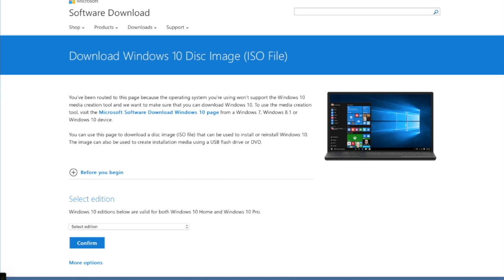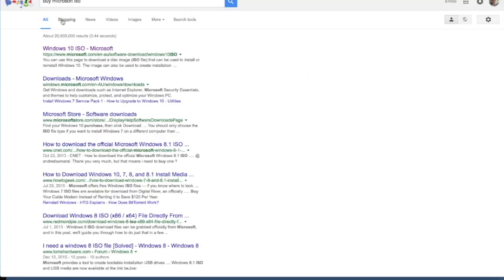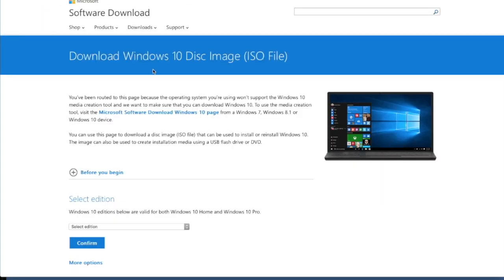The easiest thing is just to go into Google and type in Microsoft ISO and one of the top hits will be the Windows 10 ISO.